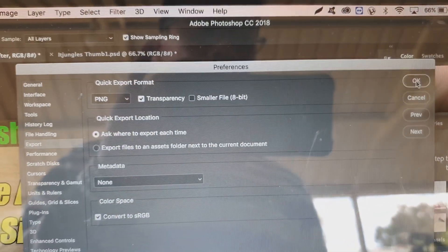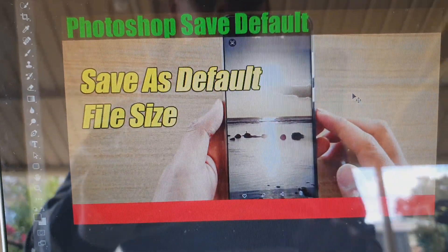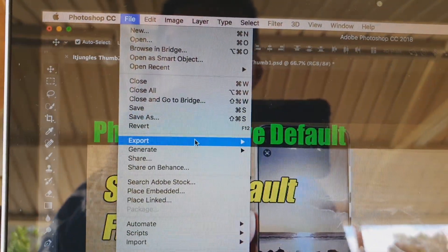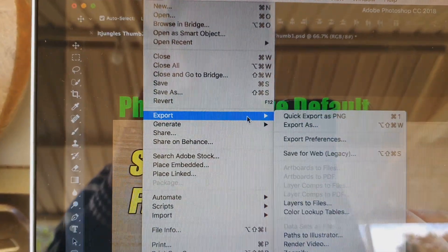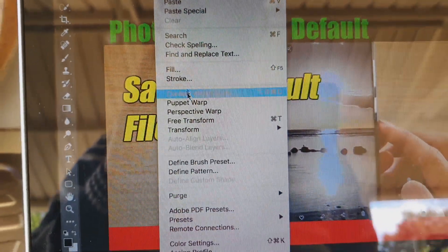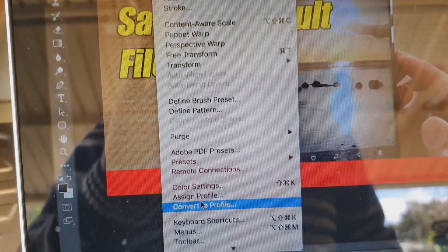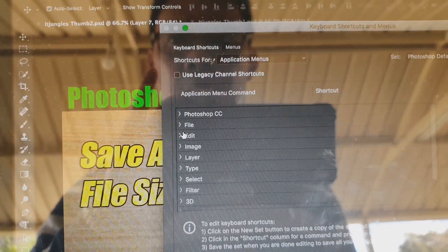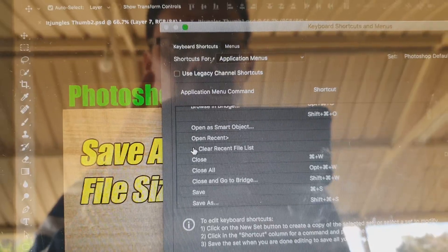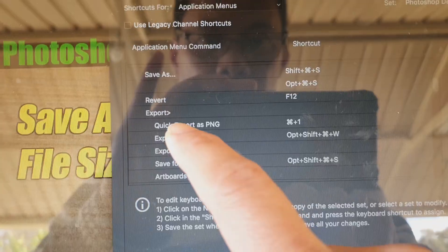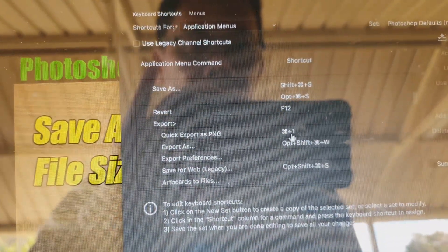Now we need to set the keyboard shortcut. Let's go to Edit and then click on Keyboard Shortcuts. In Keyboard Shortcuts, click on File, then expand Export, and then find Quick Export.